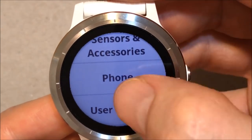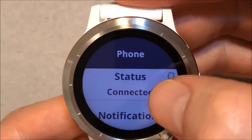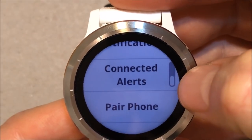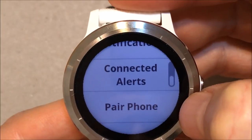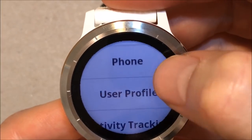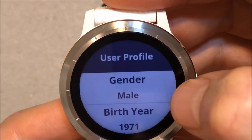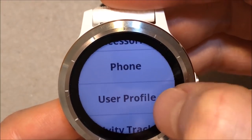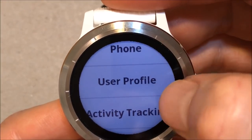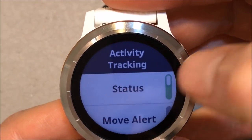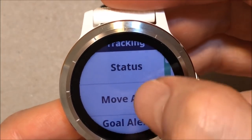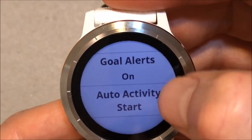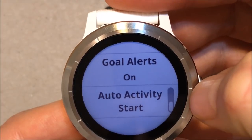Phone — connected to my phone. Get a notification, connected alert, and pair phone. User profile — my profile. Activity tracking: if I want, get a status, move alert, goal alert, and auto activity start.